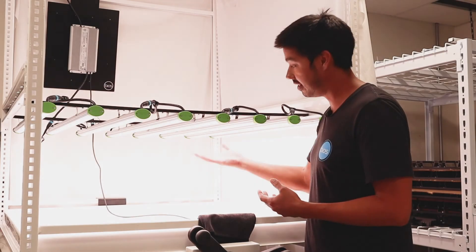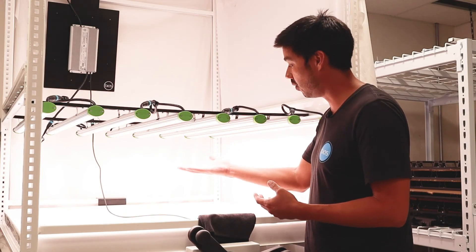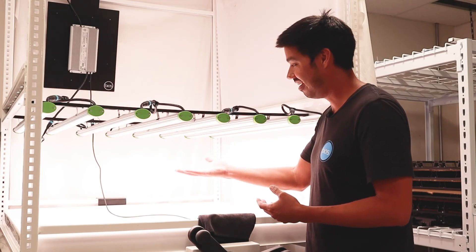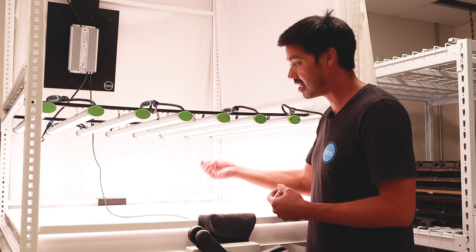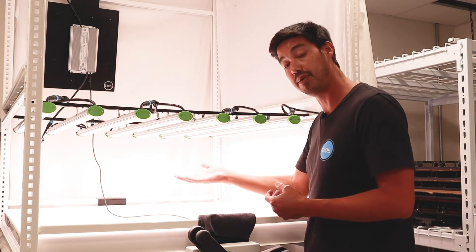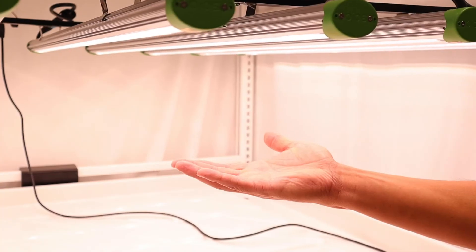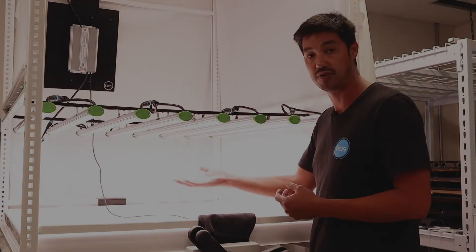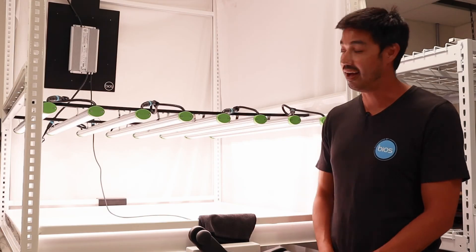And so when you blend these two things together, you get this beautiful white light that is maximally efficient for being pleasing to your eye and also very, very beneficial for the plant. So there we have it.